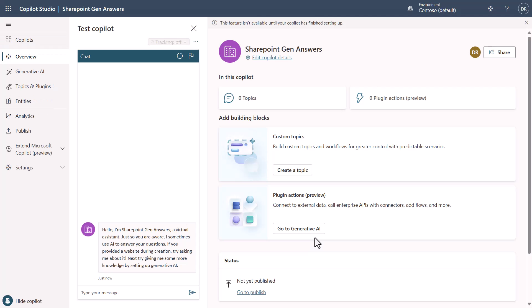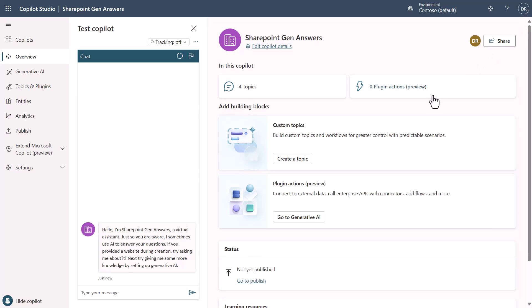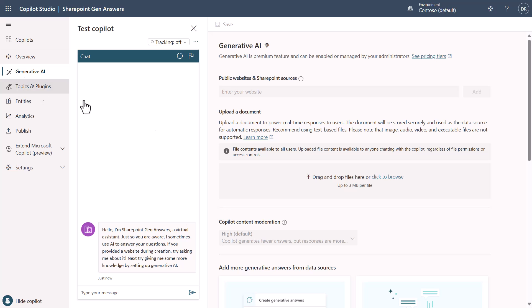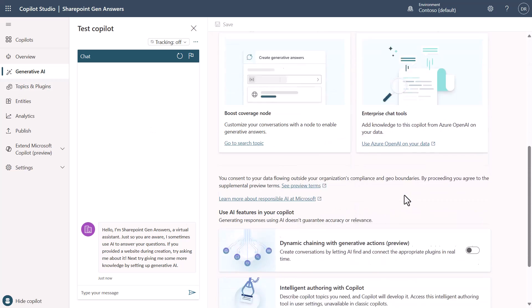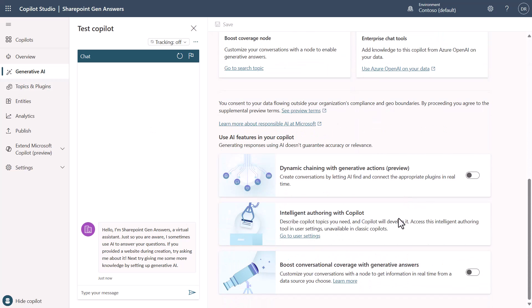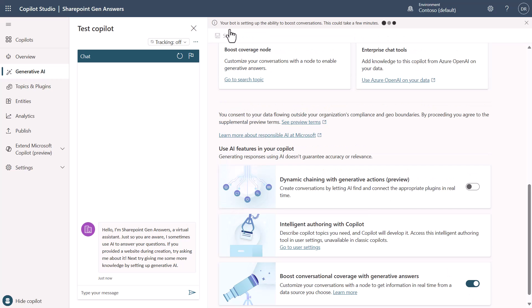We'll wait for our copilot to finish provisioning as you can see above. And now that it's done provisioning we'll go over to the generative AI tab and we're going to turn on boost conversational coverage with generative answers and make sure that we save this.